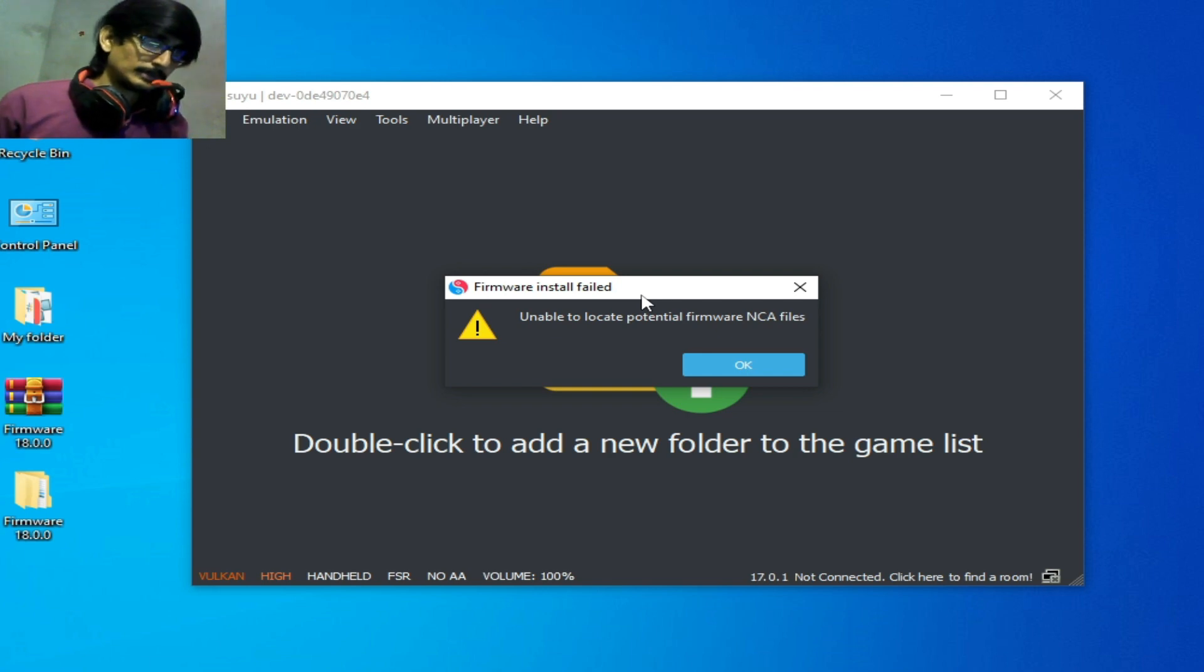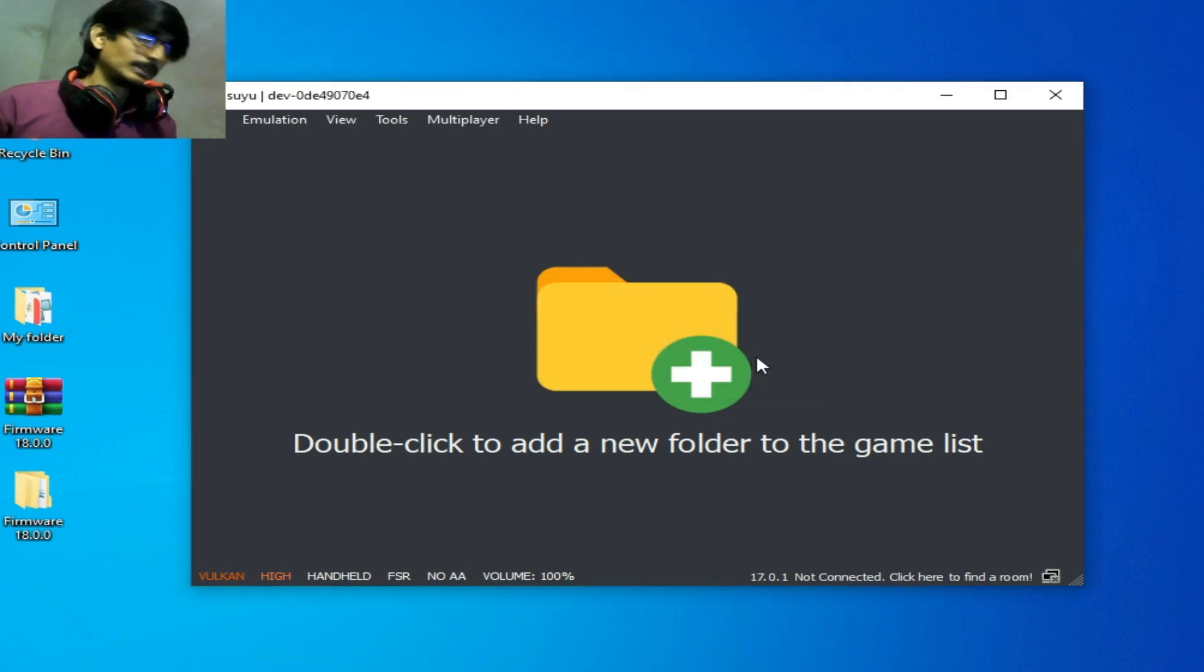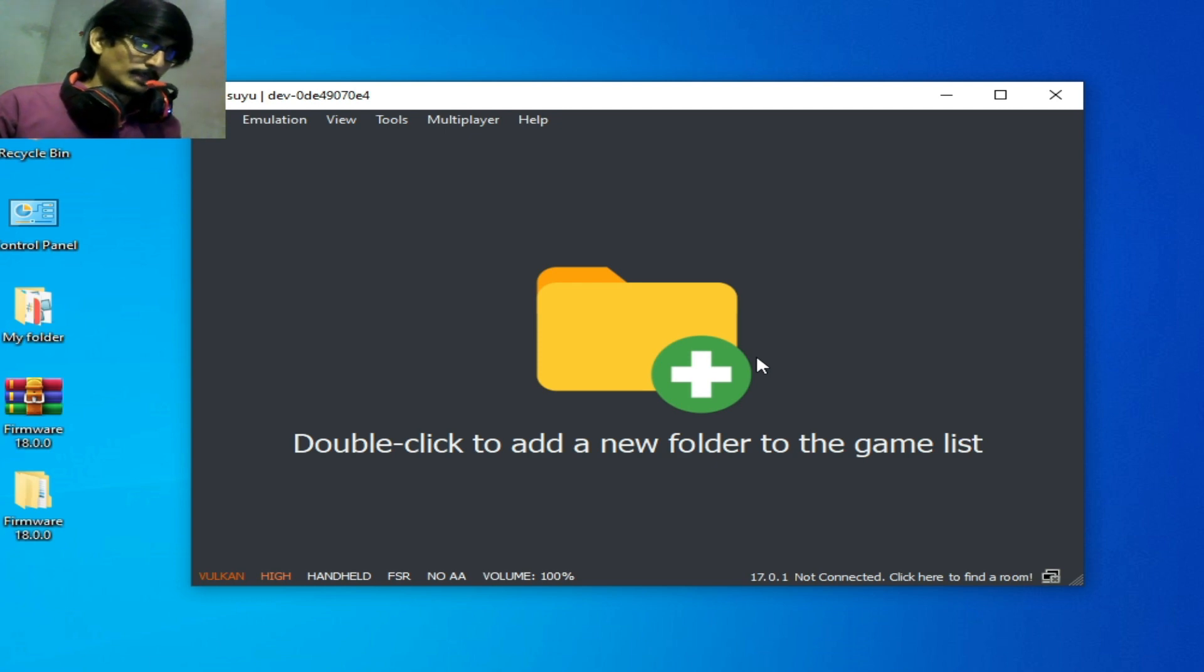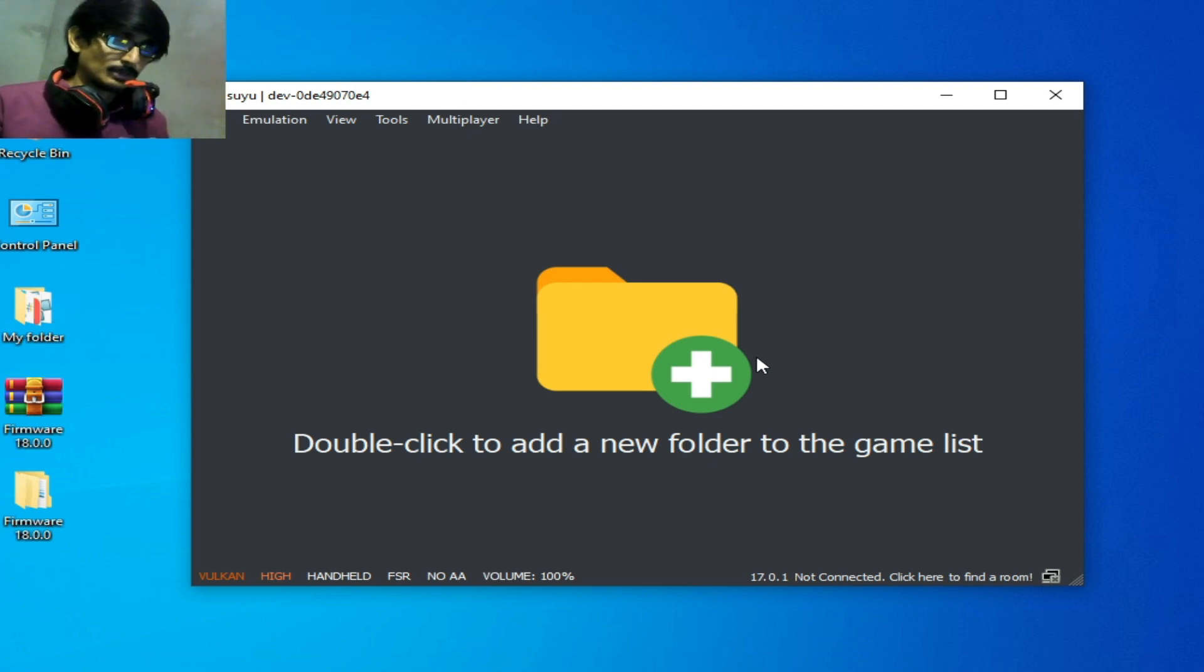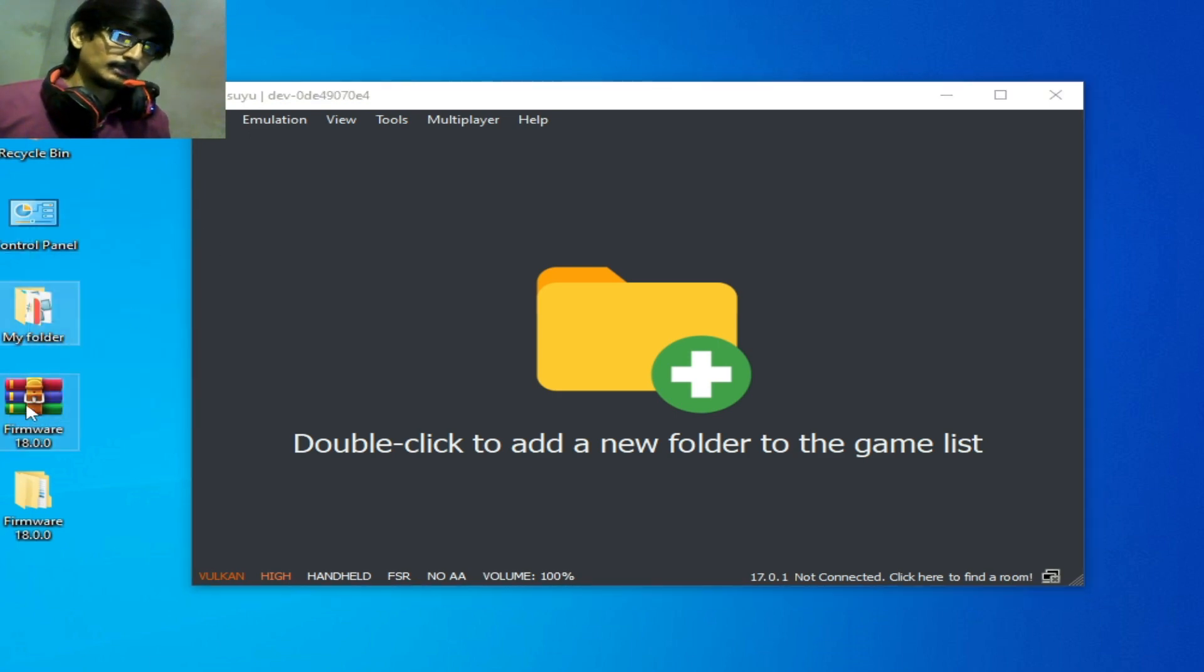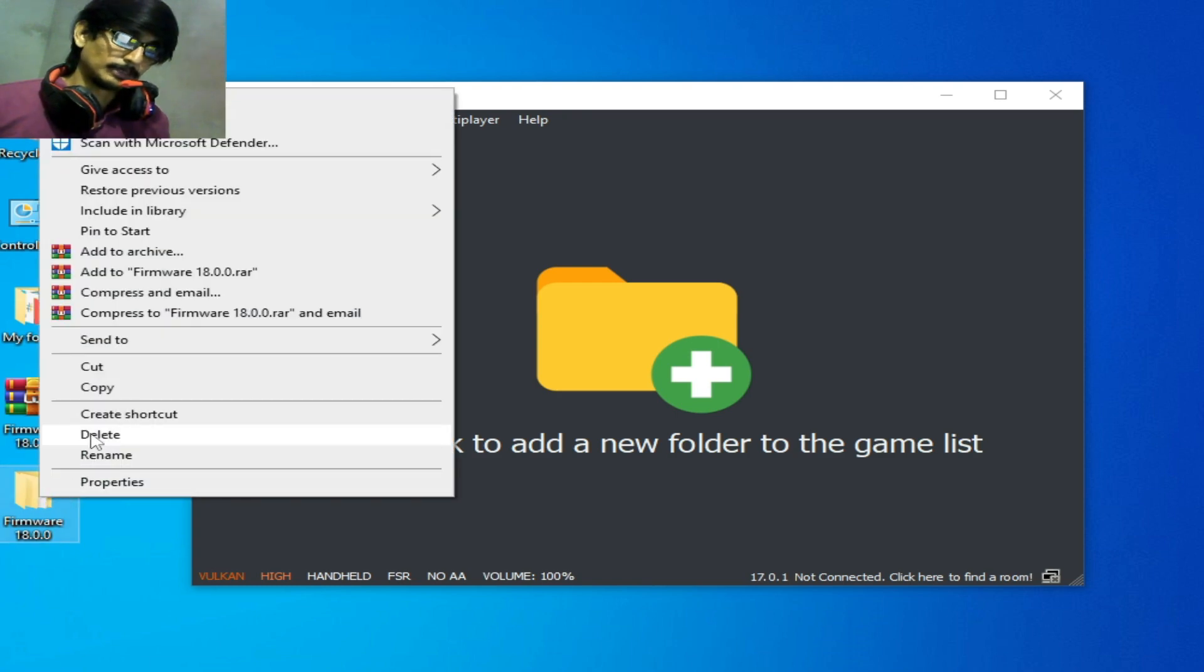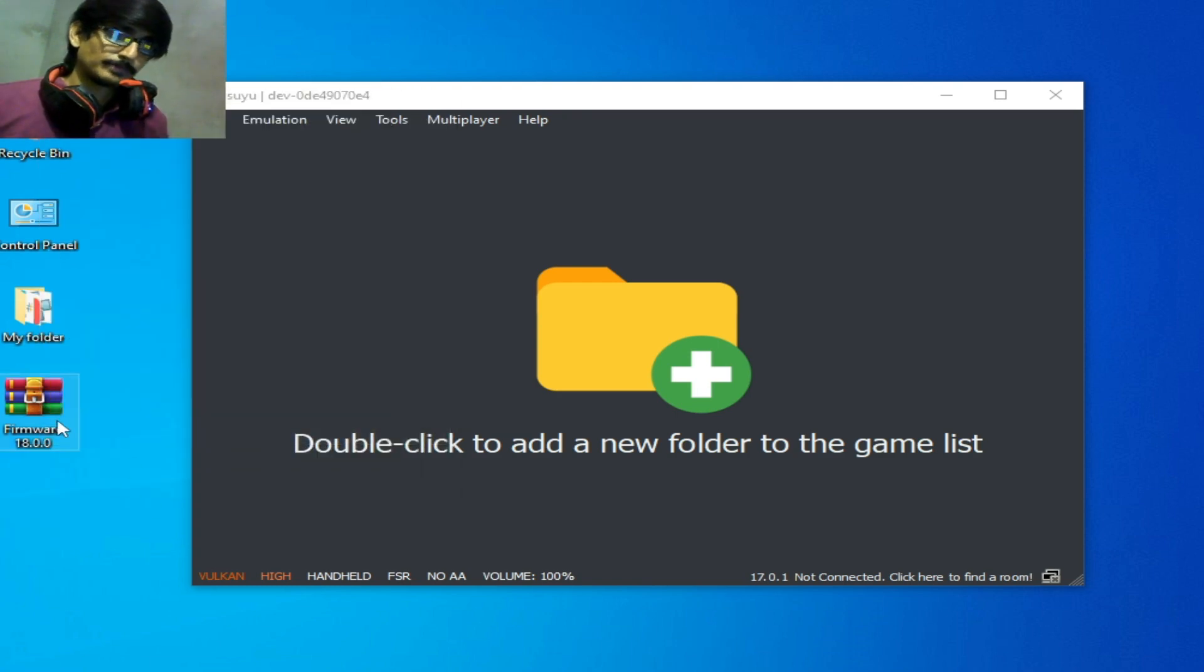It's very easy and simple. We need the correct folder for firmware files. As you can see, this is my firmware folder. So I delete this firmware 18.0.0 folder.